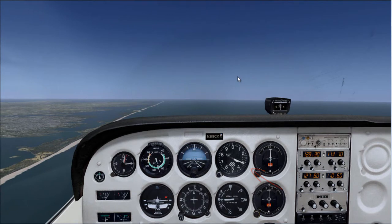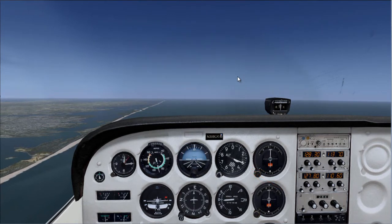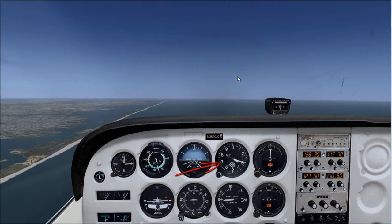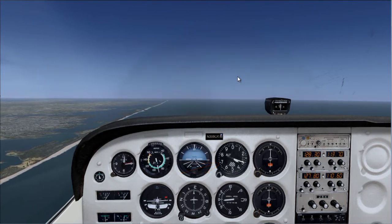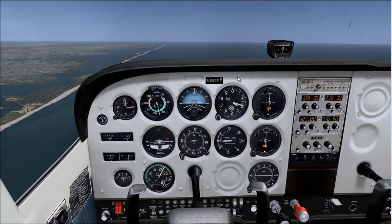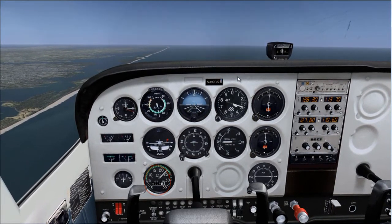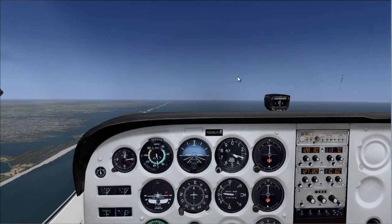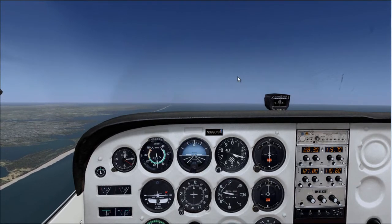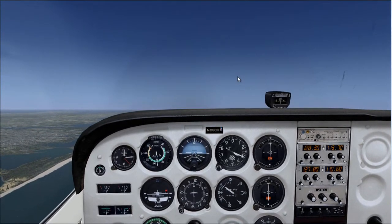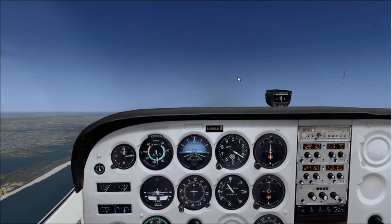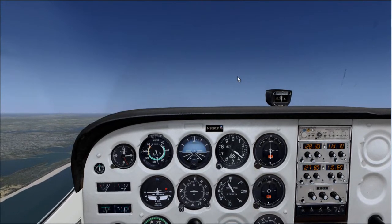Let's climb up to 3,700 feet so we don't consume too much time. I look at my power setting, add power — add full power — bring the throttle up just a little bit, and here we can see that we're climbing.